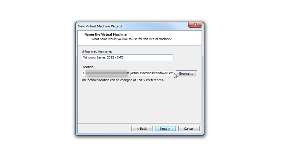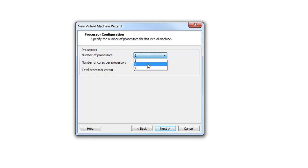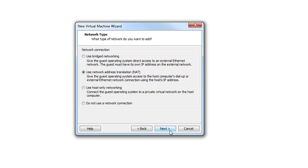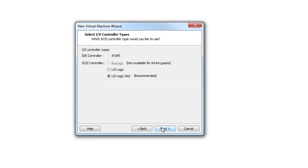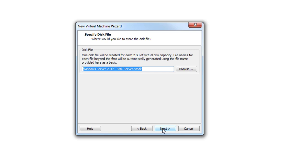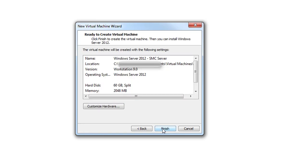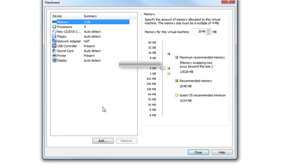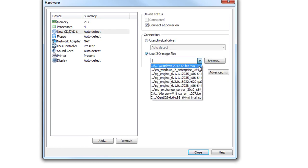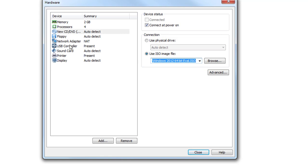You can select to store or save it either in the default location or select a different location for your lab. For the operating system, I recommend going with 4 cores for Windows to work well. 2 GB RAM is OK — that depends on the specs you have. The network configuration we'll keep as default, same for the hard disk. We will select 60 GB.